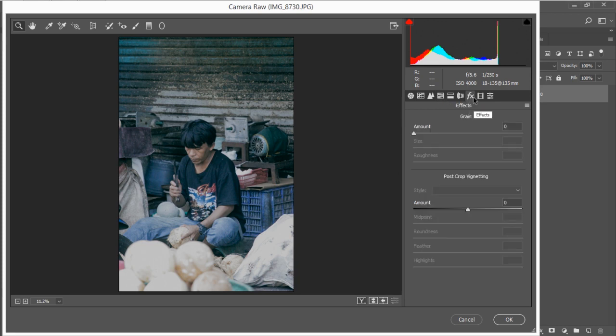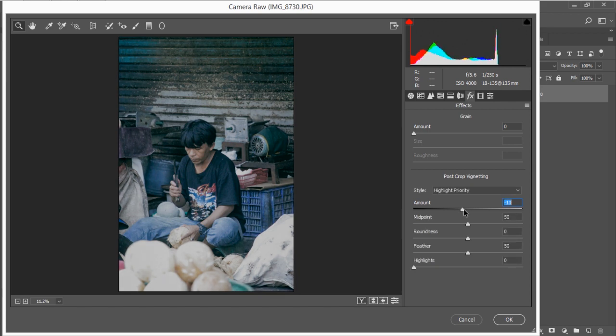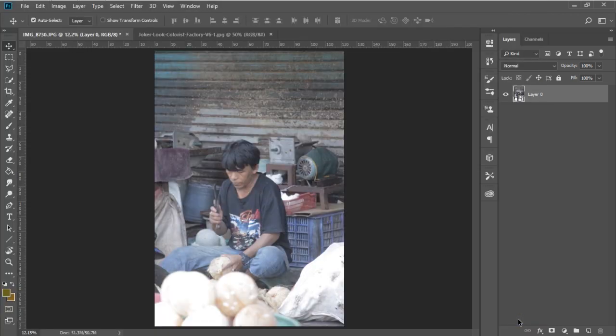And then go to Effects and make a vignette amount to around negative 10 is okay. And we're done. The last thing you need to do is pressing okay.